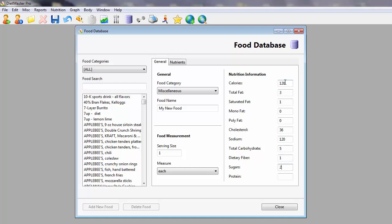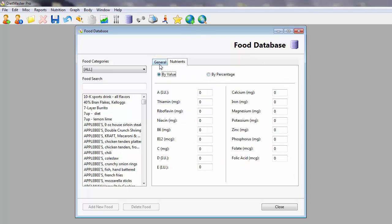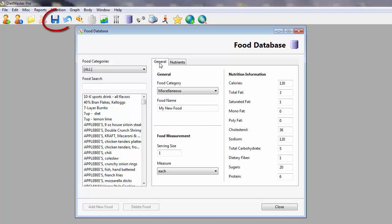When you are finished filling out this screen, click on the Nutrients tab to access data entry for micronutrients. These can be entered in by actual value or by percentage, thus what is best represented on the food label.